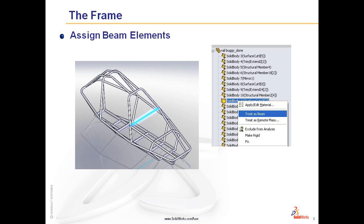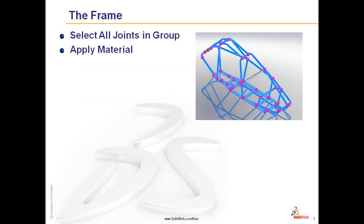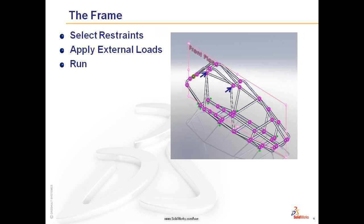We'll do that in the next exercise. You also need to select all the joints in your group. The joints define the end of each beam and apply material. Material can also be applied inside of SOLIDWORKS.